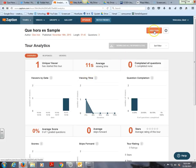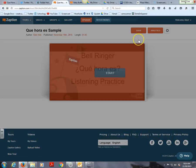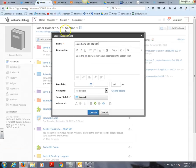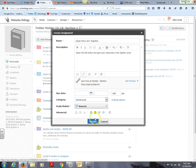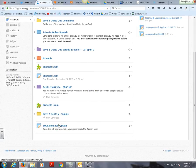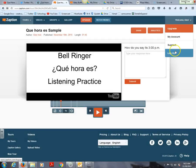Once you're ready, go back to the tour, press 'View Tour,' and then press 'Share.' You can copy this link or embed it into a specific assignment. I'll copy the link, go over to Schoology, paste the link in there, and press 'Create.' Then students just click on that specific link and it will take them to the Zaption tour.